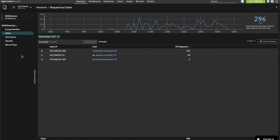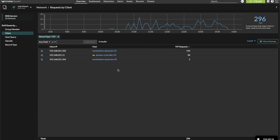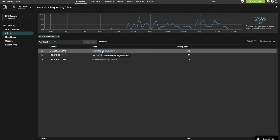This takes us into a set of DNS metrics showing the quantity of TXT records, or text records, broken down by requester. Here we see that this host, Workstation Physician01, is making a majority of the requests. So by clicking on the host, we can investigate further.